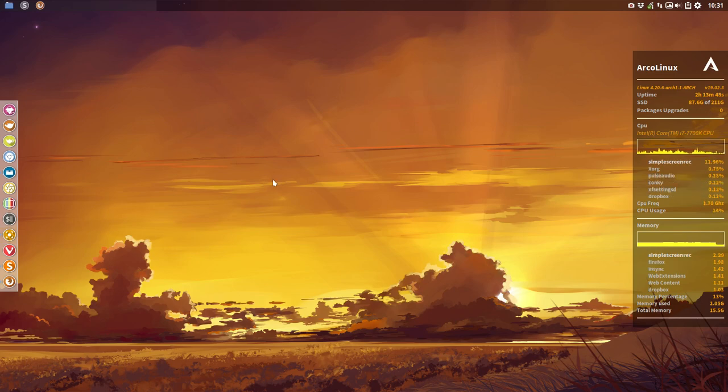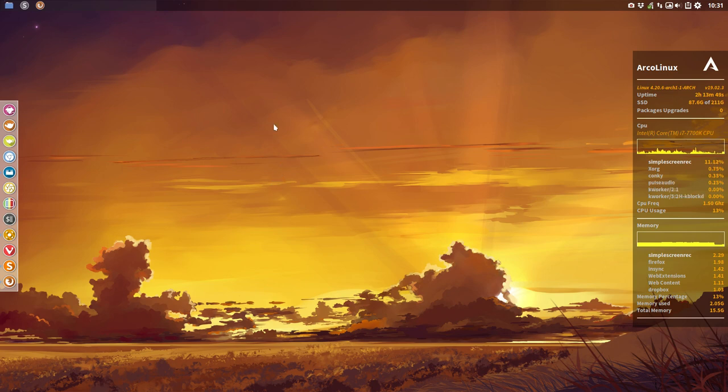Hi, welcome to this video. It's about Compton and something specific about Compton in OpenBox, just OpenBox.